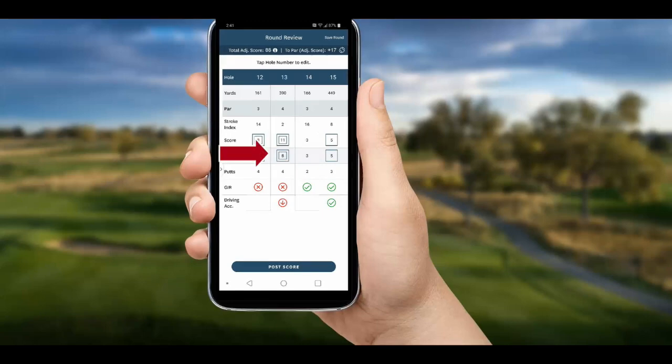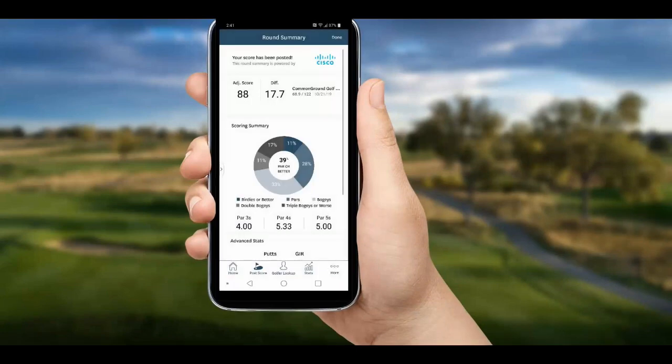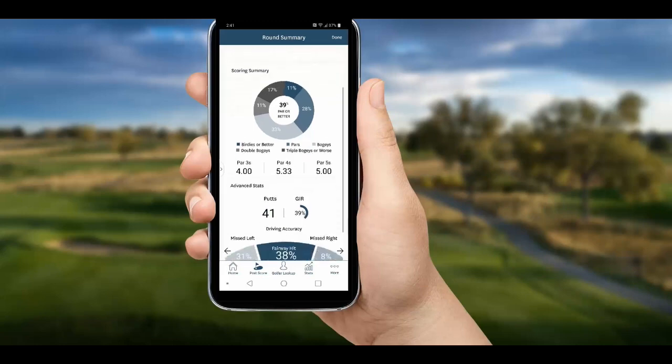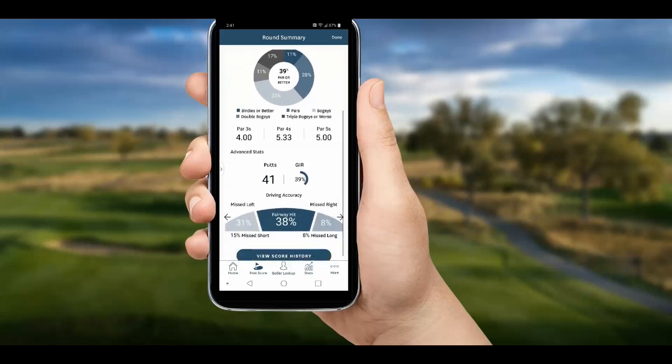Now we hit Post Score and we are done. We immediately see a graphic summary of our round and can scroll down for more stats.